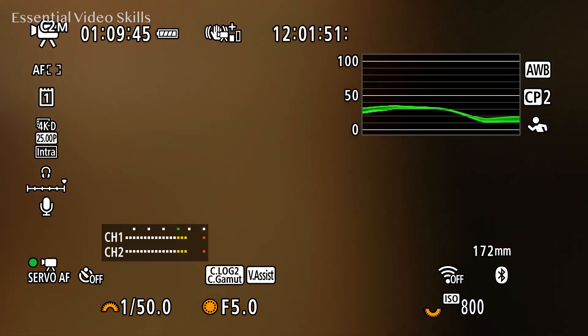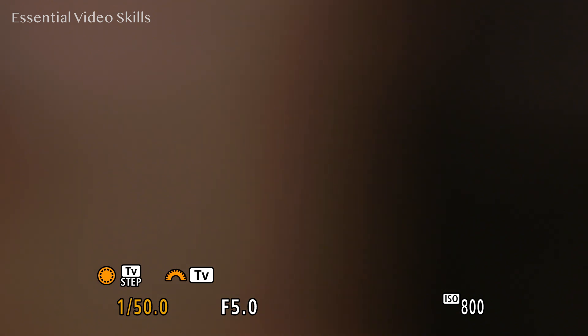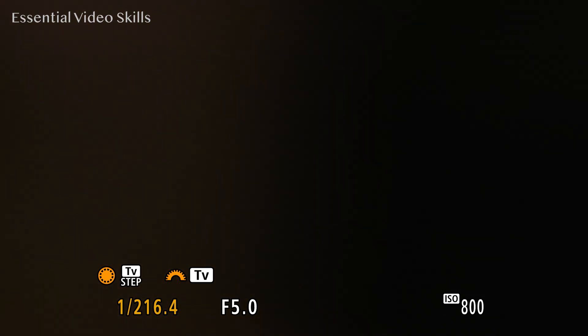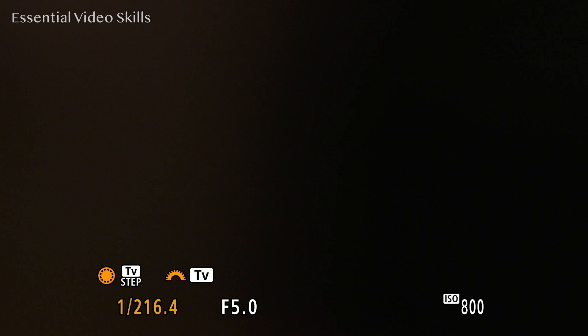If I actually want to set this myself because it's not picking it up and I can still see the flicker, I can go into the menu and go down to manual setting. If I use my top dial, you'll see it's changing it in smaller increments. If I use the dial at the back, you'll see it goes in bigger chunks. You can see it's jumping up. And you'll see that dialing it in can really make a difference.